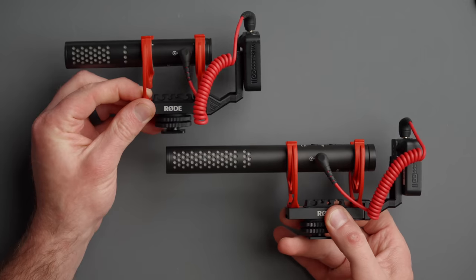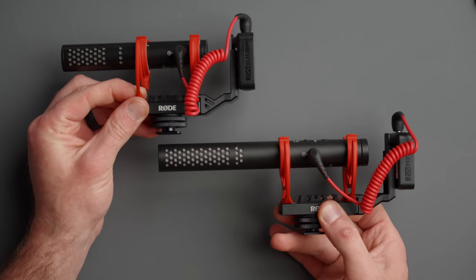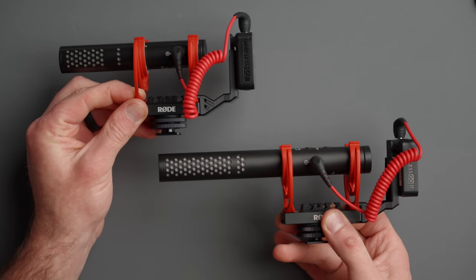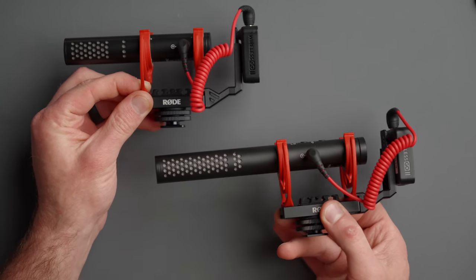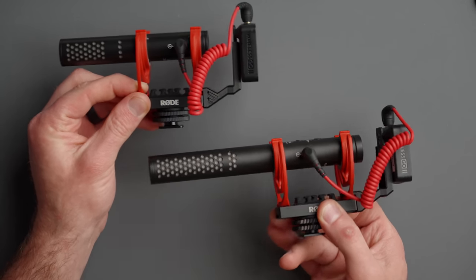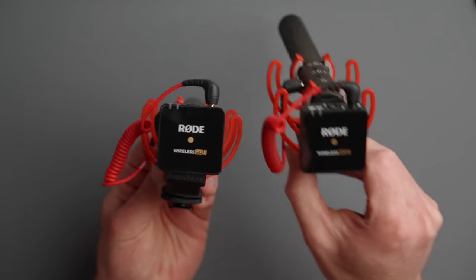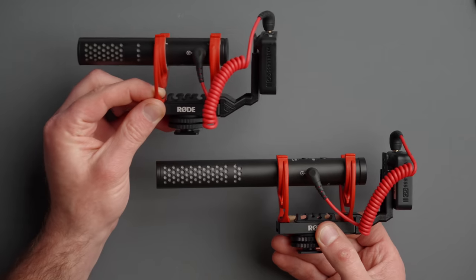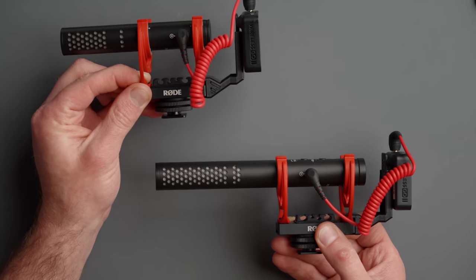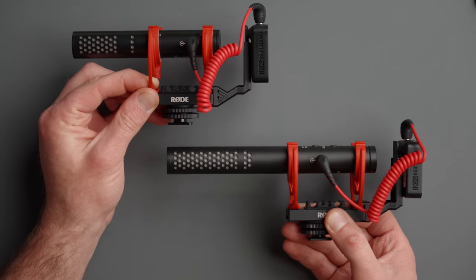So another super flexible setup using the Rode Wireless Go 2. And of course you could use two shotgun microphones with two transmitters and have a two-person interview setup that is completely wireless using the mic back mounted on the Rode VideoMic Go 2 and the Rode VideoMic NTG.